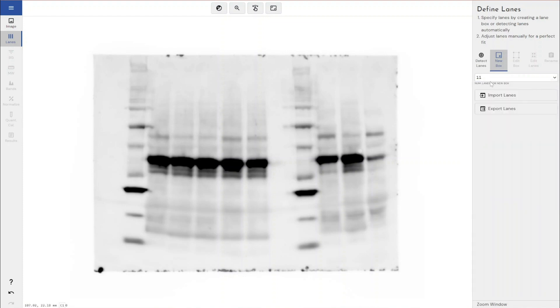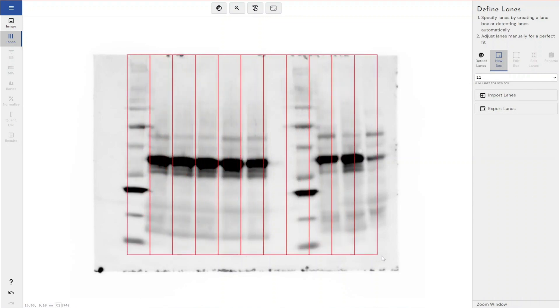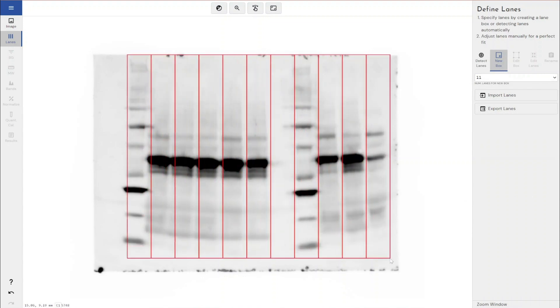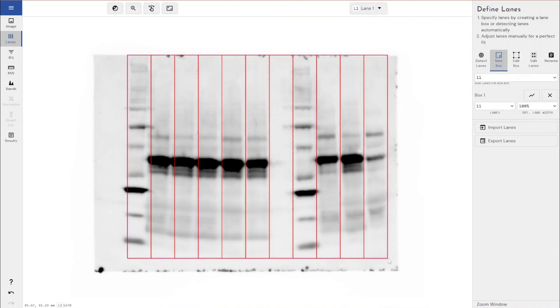If I want to create 11 lanes, I just left click and drag a box across my lanes. Now these aren't the best lanes, but you would obviously spend some time making sure that the lane boxes were appropriately sized for things like the molecular weight marker and things like that.